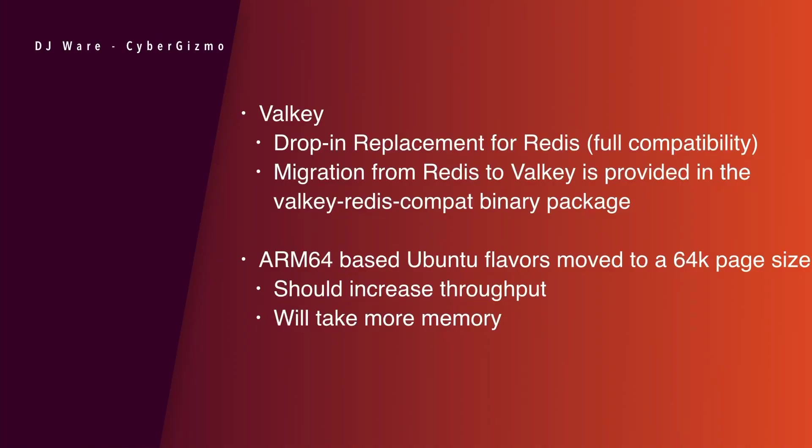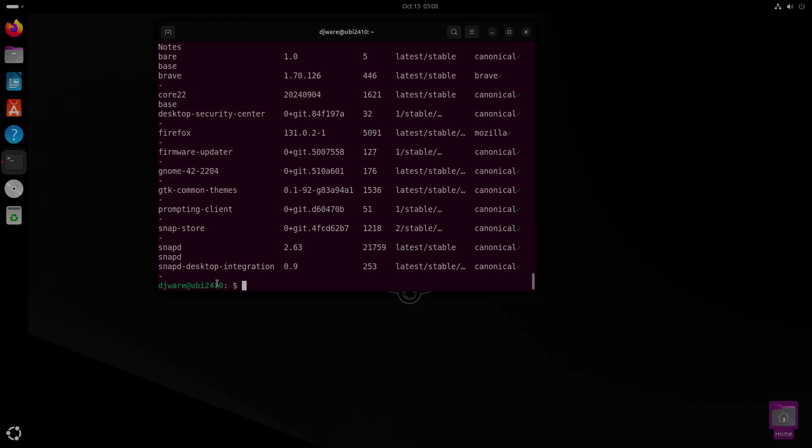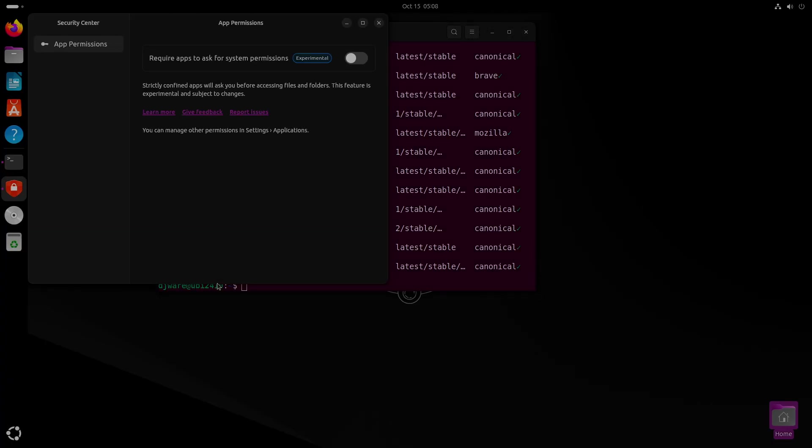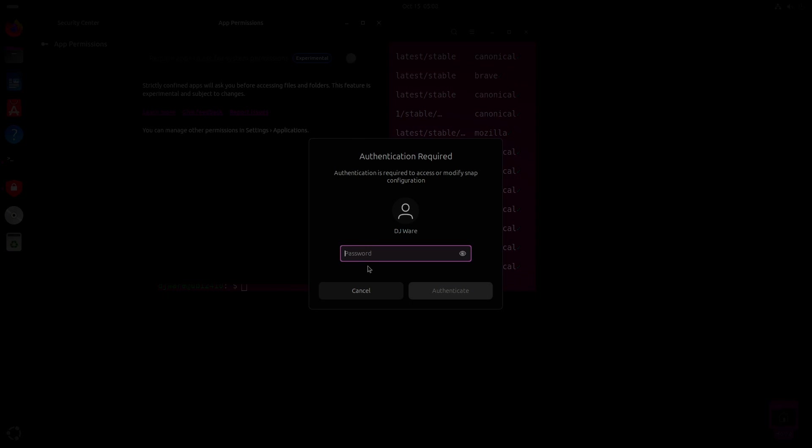ARM64 is, and I don't think Ubuntu is the only one that's doing this. They are moving to a 64K page size. So the advantage is it's obviously better throughput because it's larger sizes that you're managing in the page size. And it will take more memory for sure because you have larger blocks that you're moving around. There is also a new security center that's in with this release. Right now, the only thing in it is an experimental feature called permissions prompting. But Canonical says they'll be adding more to that security center.